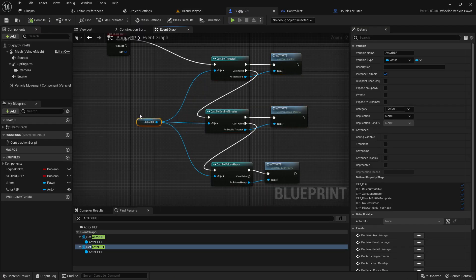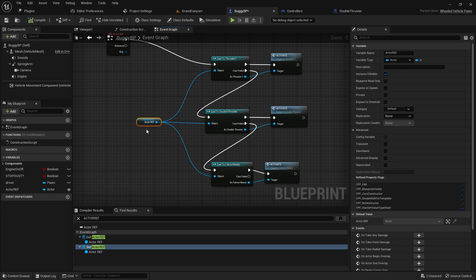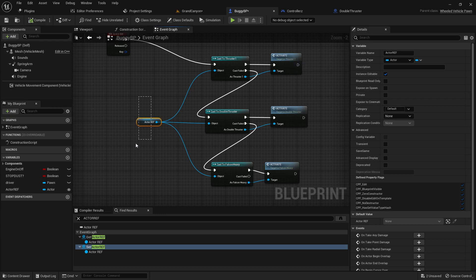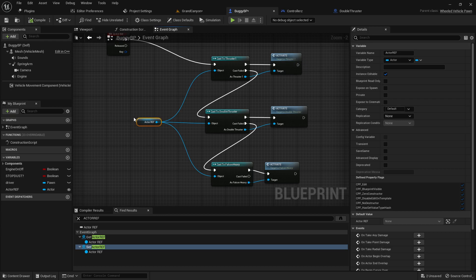Basically this part, this object part, super confusing. You're just getting the reference to your blueprint that you're casting to. That should work.